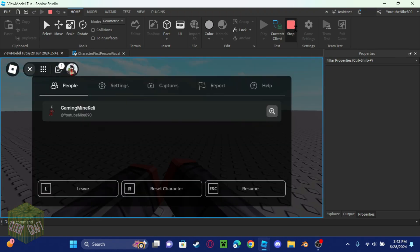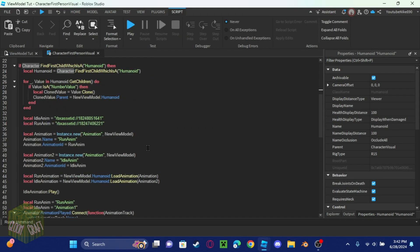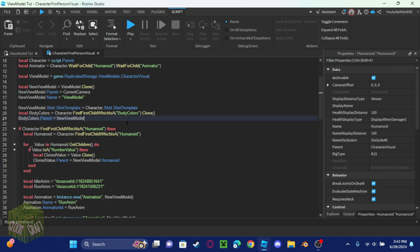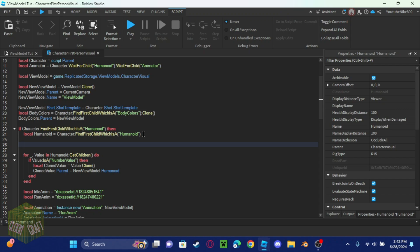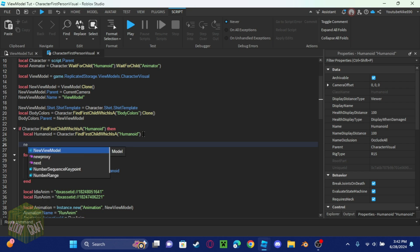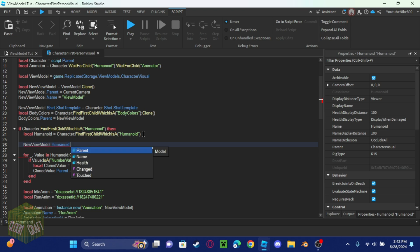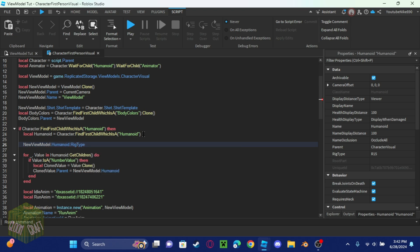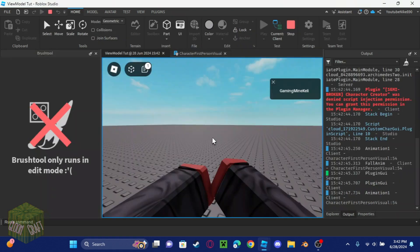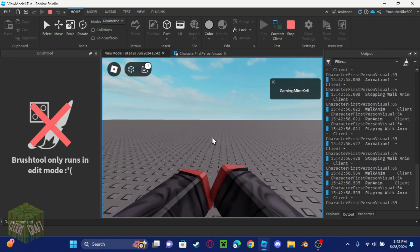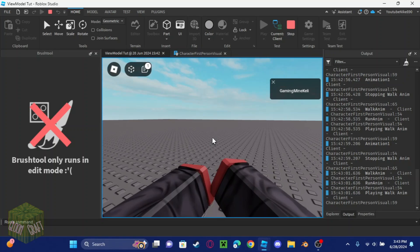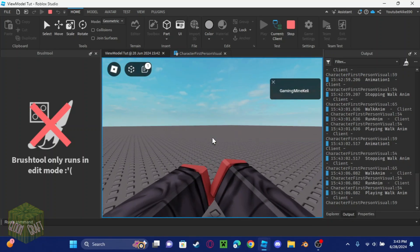I'm going to fix the code for you. I'll get the character's humanoid and set the new model's humanoid rig type equal to the character's humanoid rig type. That should already be done for you in the provided code, but I've added it now and it works.